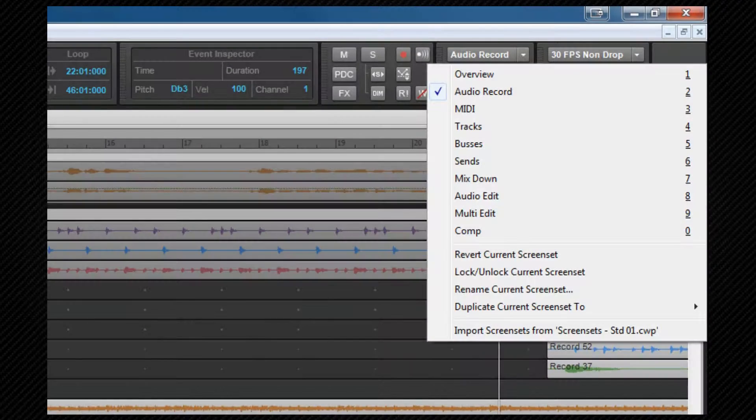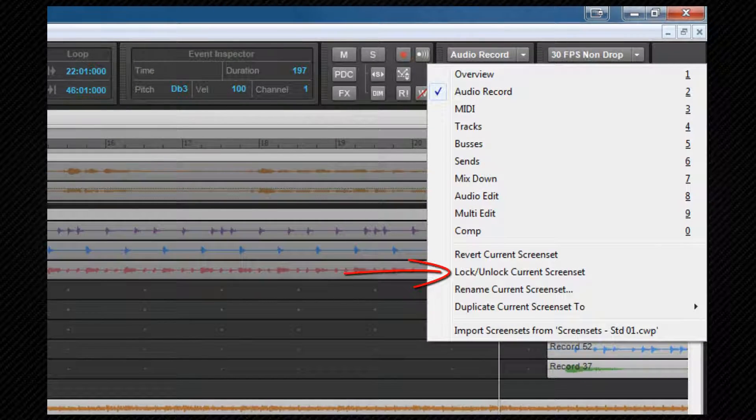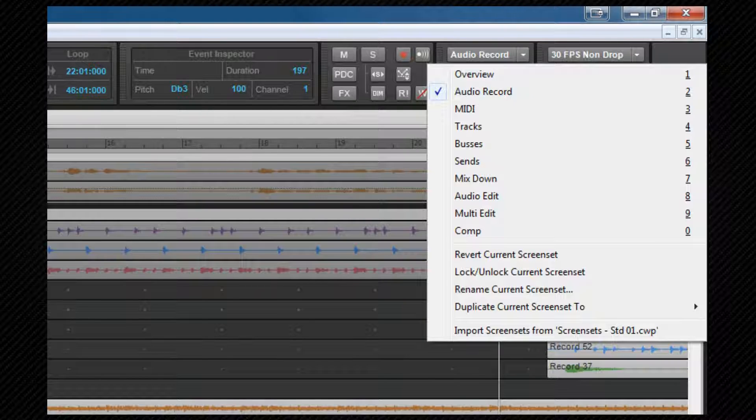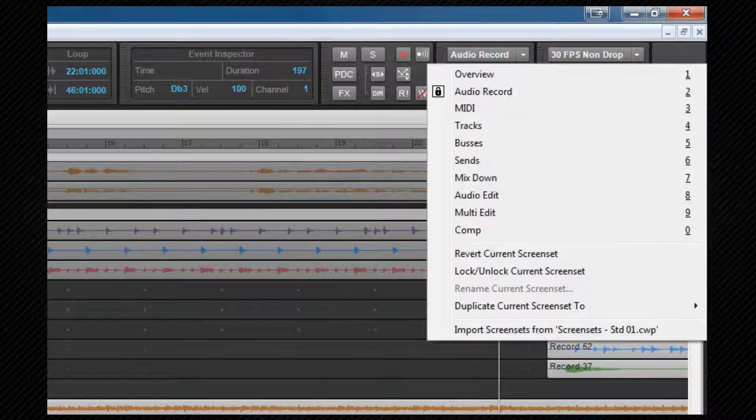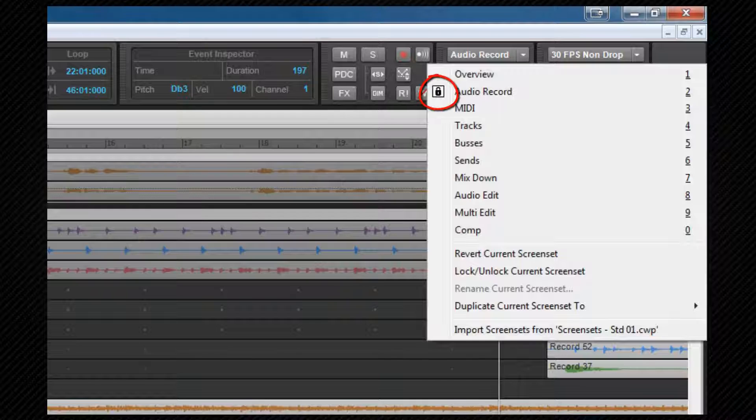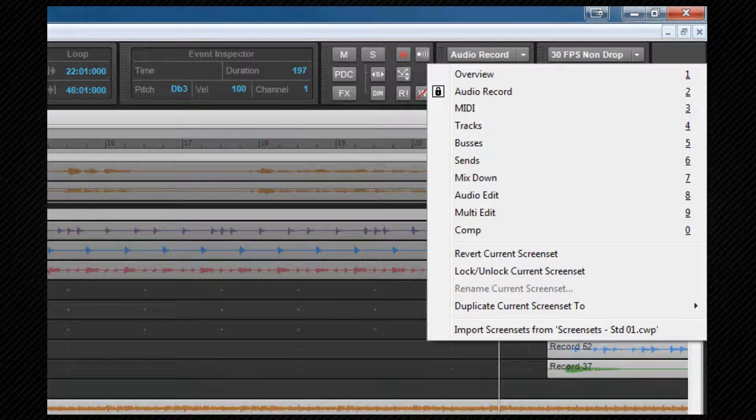Here is the lock/unlock current screen set that I mentioned a few moments ago, and this switches the current screen set's locked state. An icon represents whether it's locked or not. If a screen set is locked, any changes to the screen set made will not be saved, and if you switch away from a locked screen set, when you next reload it, it will be back to the original state prior to any changes you've made.